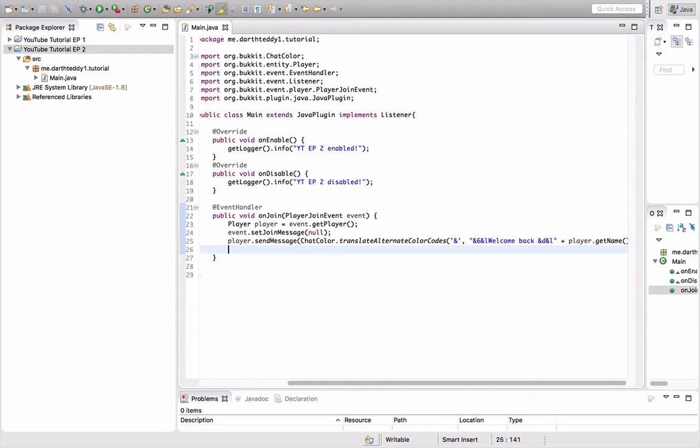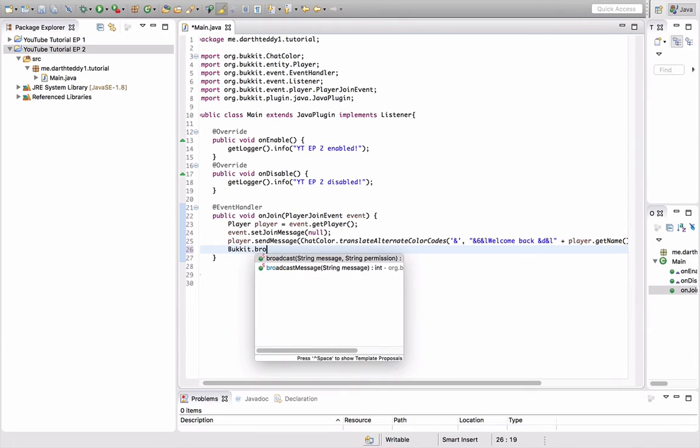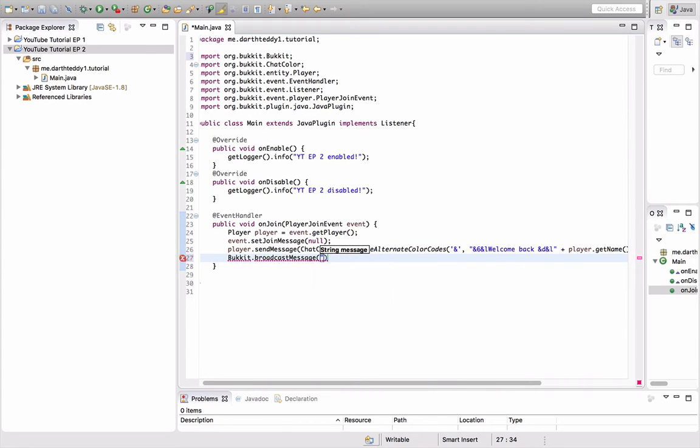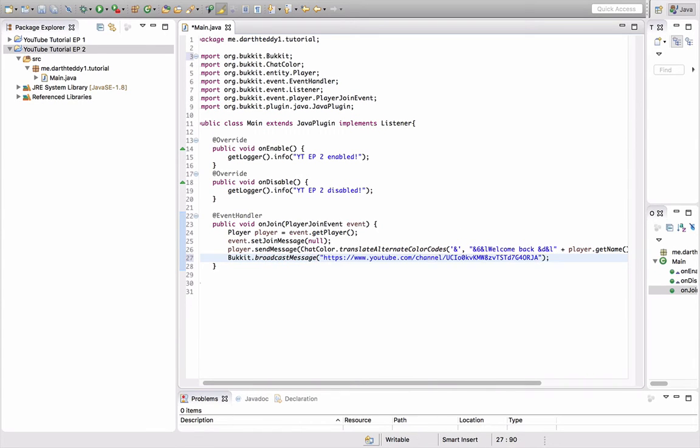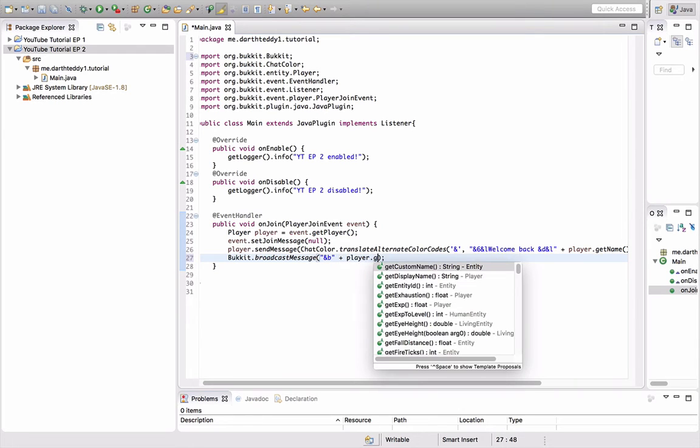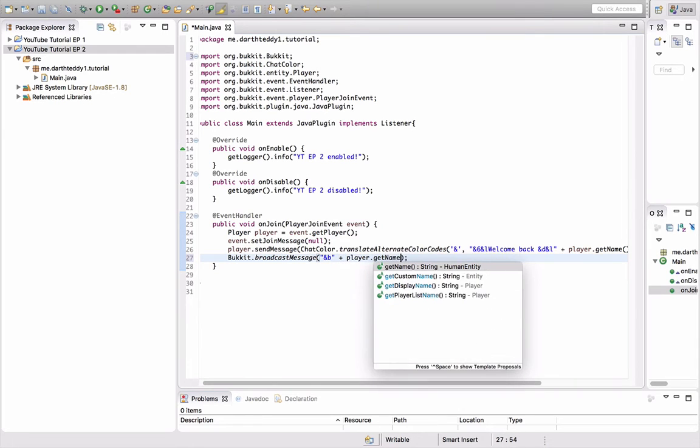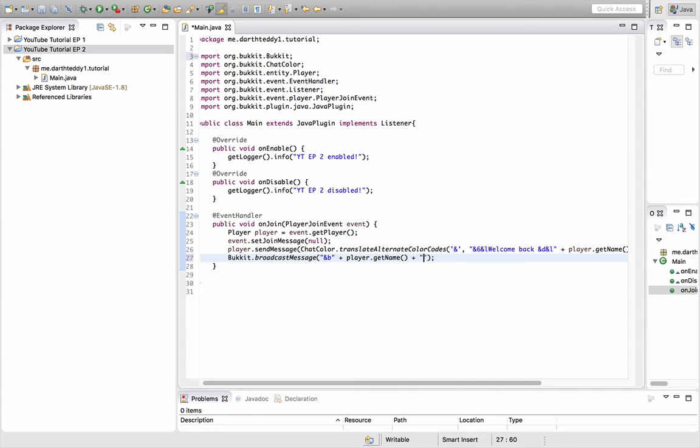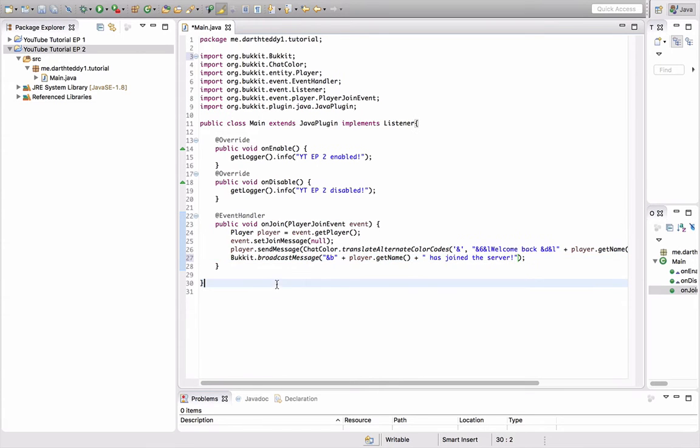But we got rid of the join message, and we need to have it broadcast when a player joins, because otherwise you won't know when somebody joins. So we're going to do bucket.broadcastMessage. This is just a simple way of doing it. Like, I'll do endb, and L, plus player.getName, plus, quote, space, has joined the server, exclamation point. So that's just saying that a player joins the server.